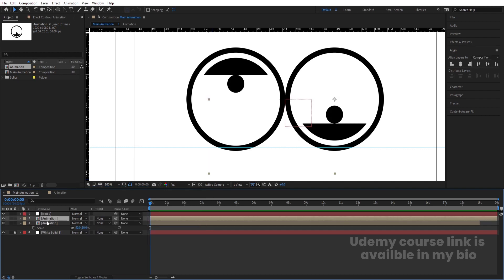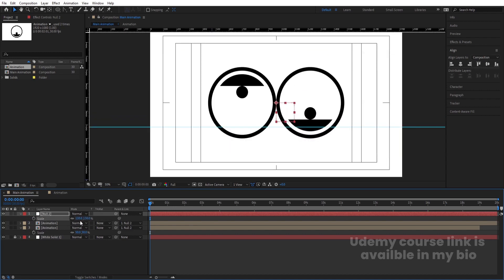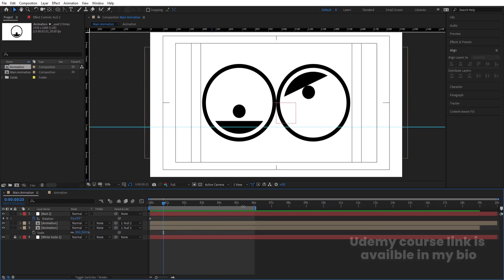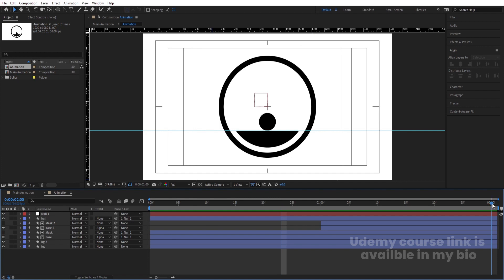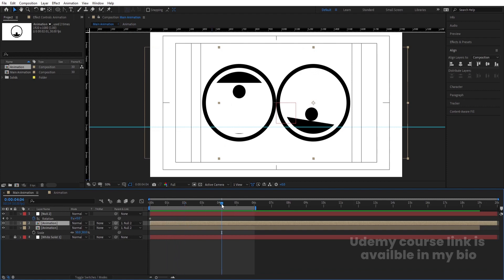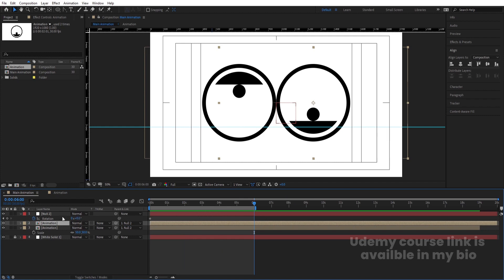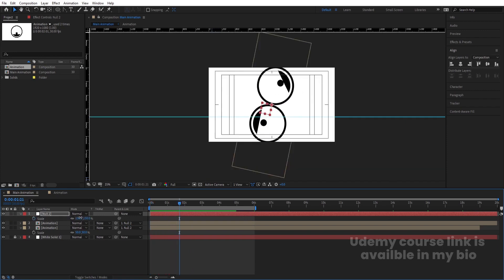Right-click, New, and create one Null object. Select both animation layers and parent them to this Null. Select the Null, press S to increase the scale — around 150 — then press R for rotation and create one keyframe. Our looping point is at two seconds. I'll take a work area of six seconds — because two plus two plus two equals six — meaning the full loop completes at six seconds. Select the Null and rotate it one complete rotation.